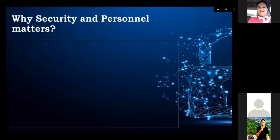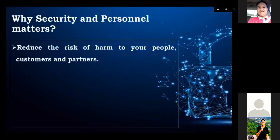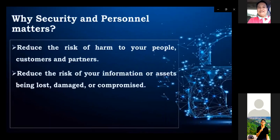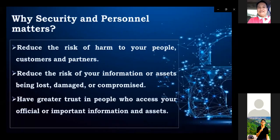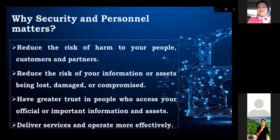Why does security and personnel matter? It helps reduce the risk of harm to your people, customers, and partners. It reduces the risk of your information or assets being lost, damaged, or compromised. It builds greater trust in people who access your official or important information and assets, and helps deliver services and operate more effectively. Insider threats come from past or present employees, contractors, or business partners who can misuse their inside knowledge or access to harm people, customers, assets, or reputation. Personnel security focuses on reducing the risk associated with insider threats.